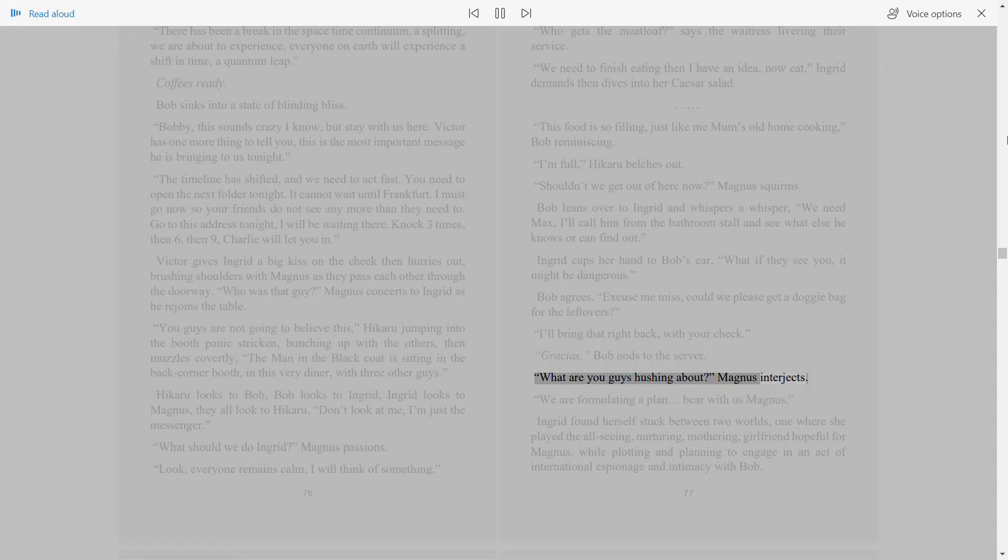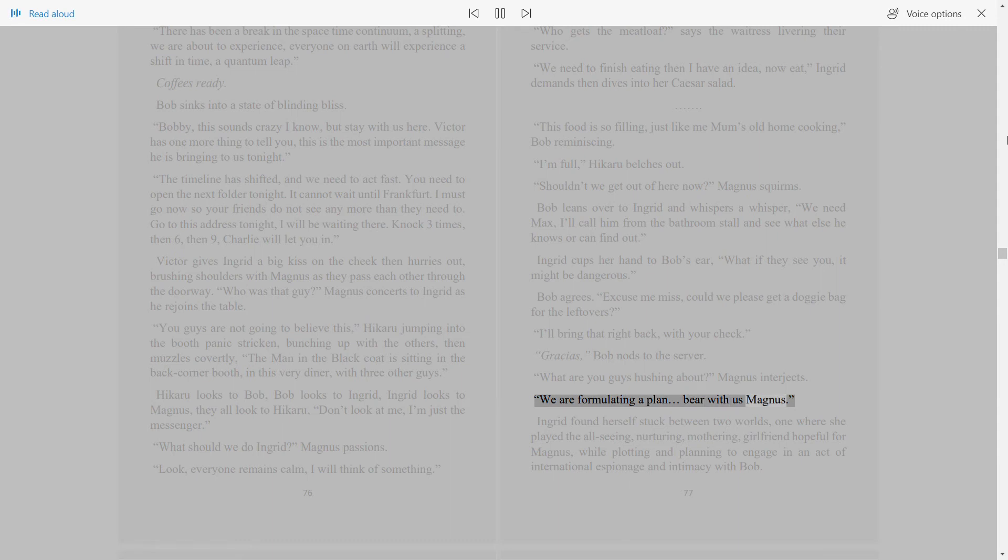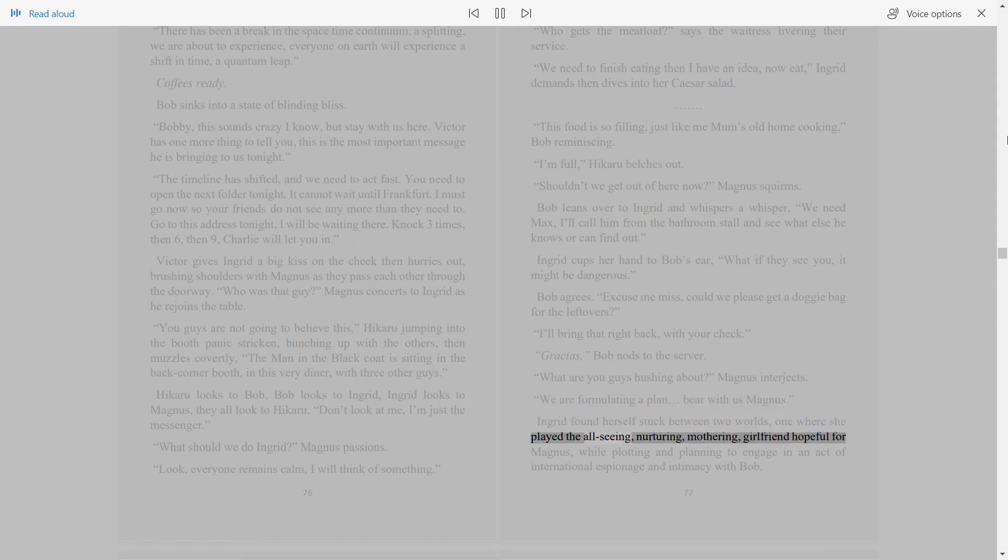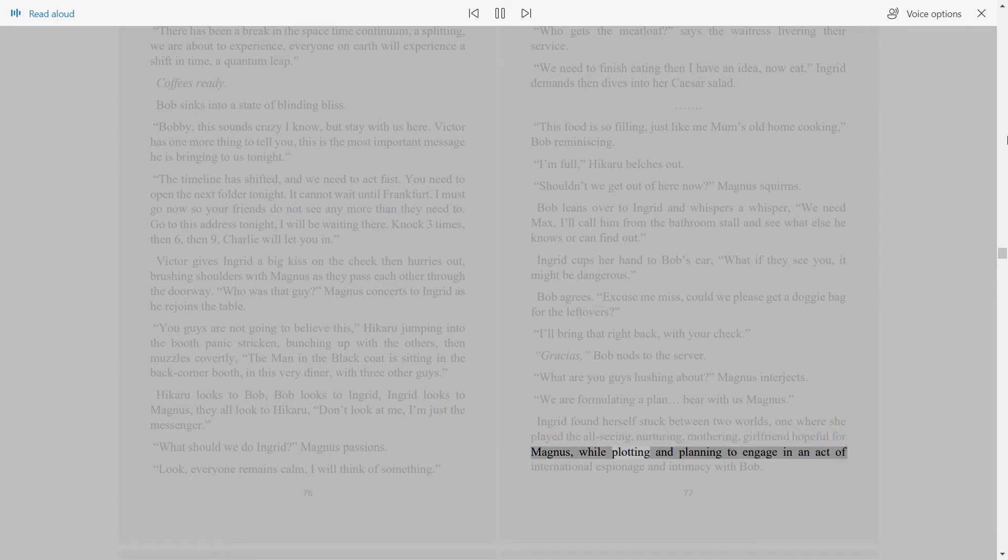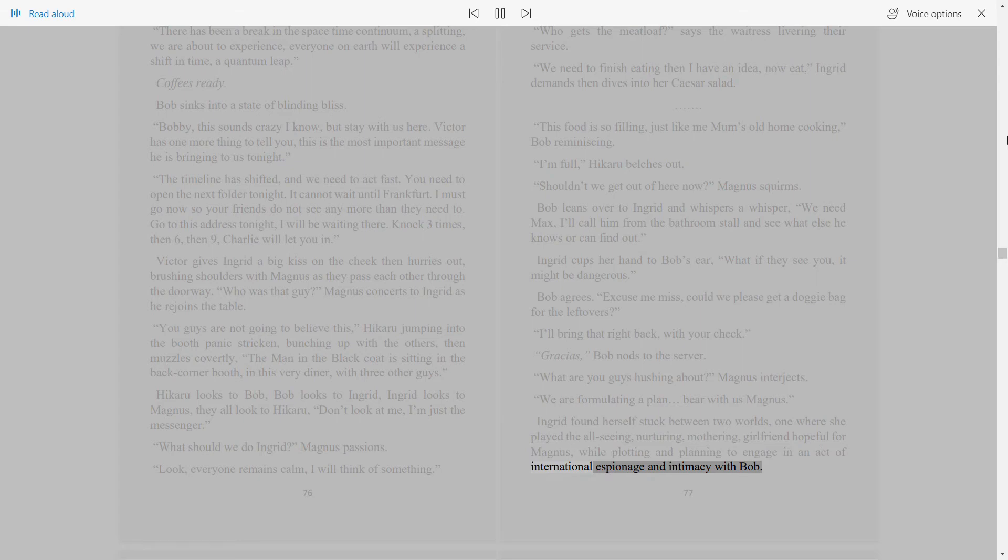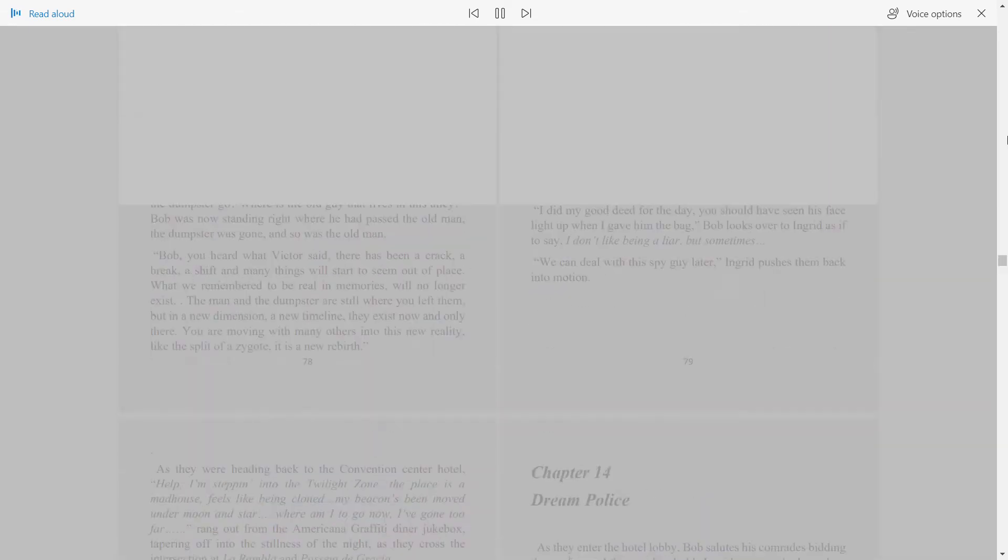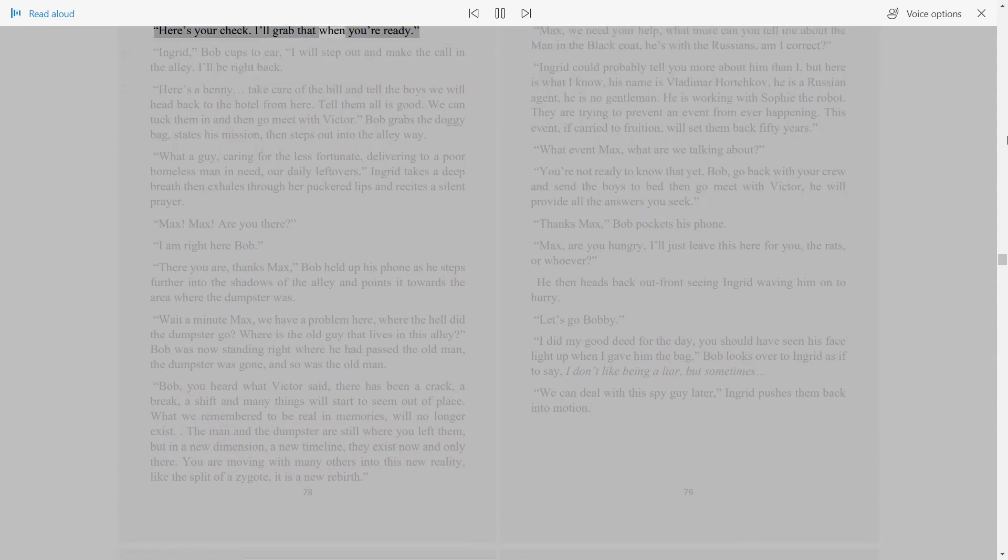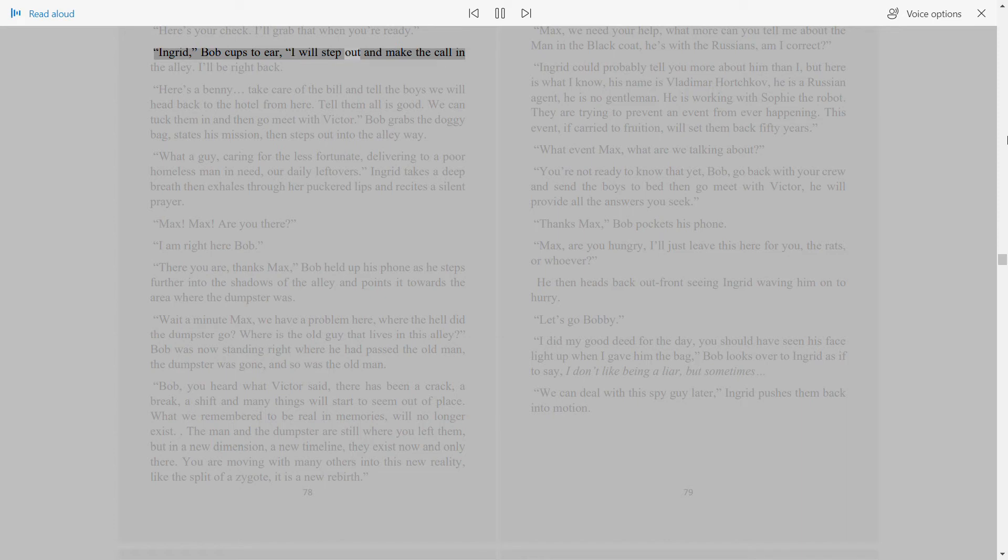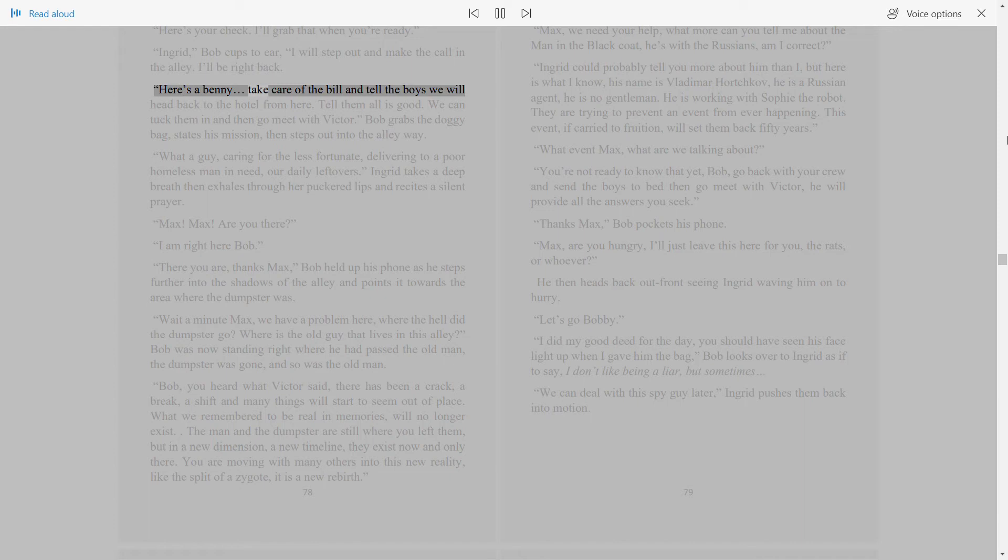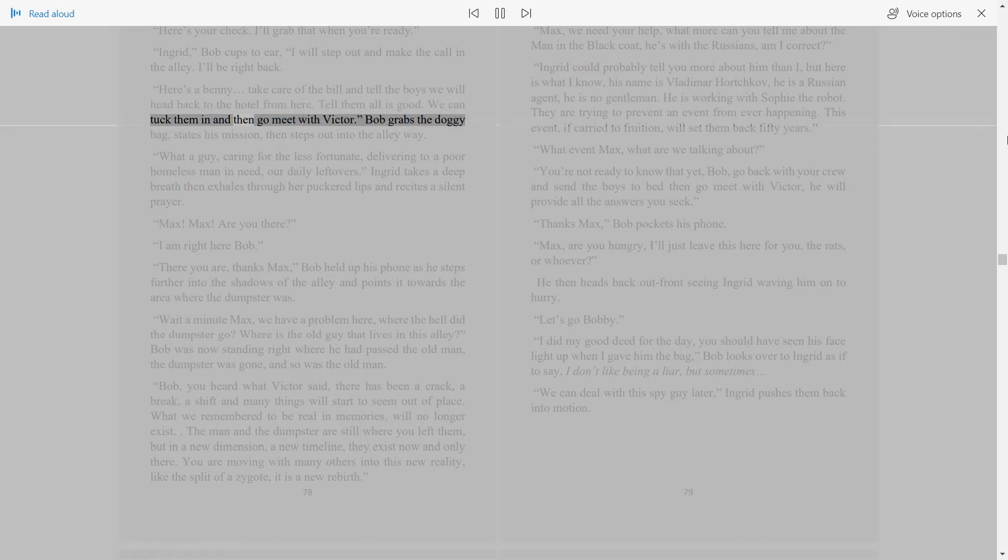What are you guys hushing about? Magnus interjects. We are formulating a plan. Bear with us, Magnus. Ingrid found herself stuck between two worlds: one where she played the all-seeing, nurturing, mothering girlfriend hopeful for Magnus, while plotting and planning to engage in an act of international espionage and intimacy with Bob. Here's your check. I'll grab that when you're ready. Ingrid, Bob cups to ear. I will step out and make the call in the alley. I'll be right back. Here's a benny. Take care of the bill and tell the boys we will head back to the hotel from here.